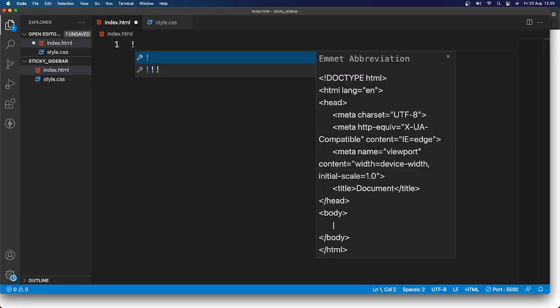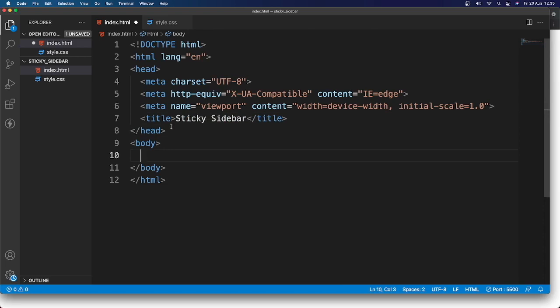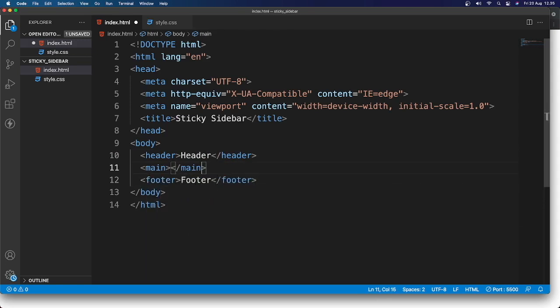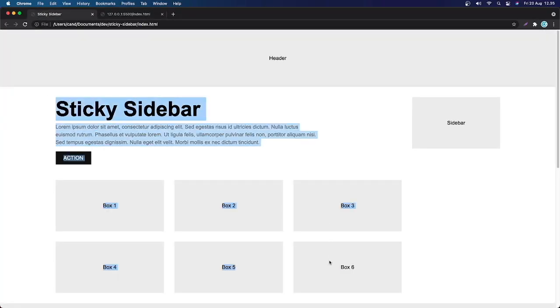In index.html, I'm going to generate the HTML tag and change the title to 'Sticky Sidebar'. Inside the body, I'll add a header with text 'Header', then a main element, and a footer with text 'Footer'. Inside main, we have two sections basically — I'm going to add a section with class 'article' and an aside element.